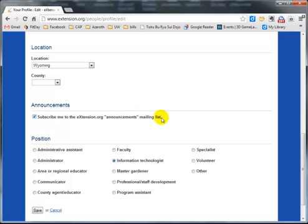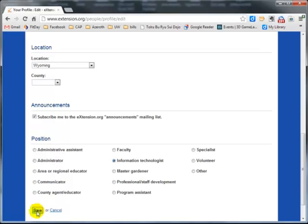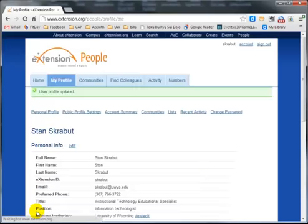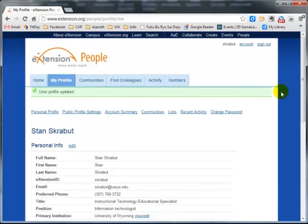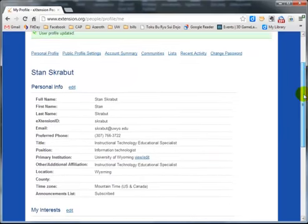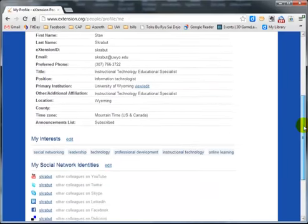Then finally, select what position you're holding within the organization. When done, click on the Save button. That's it for updating your personal information, but you also have additional pieces.